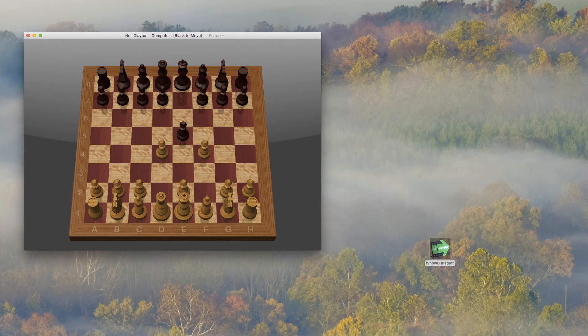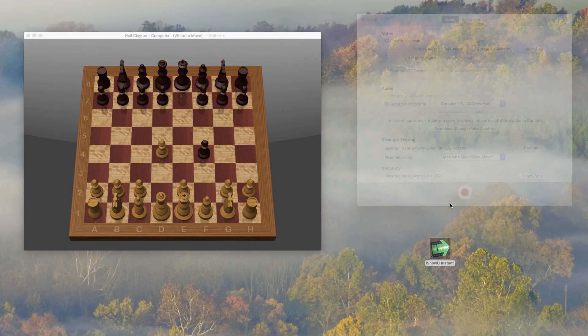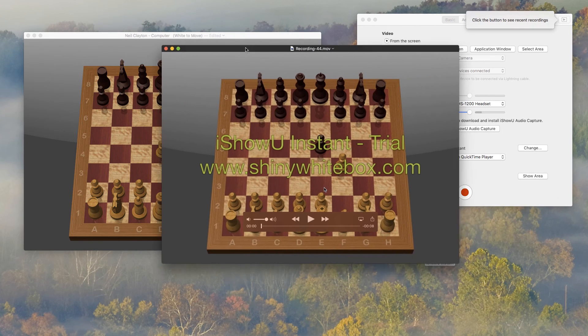When I'm done recording, iShowU Instant will open the new movie in Quicktime. And that's it. I'm finished.